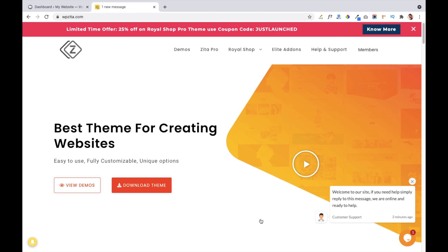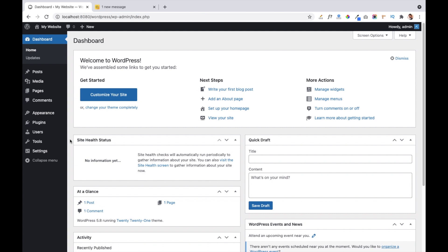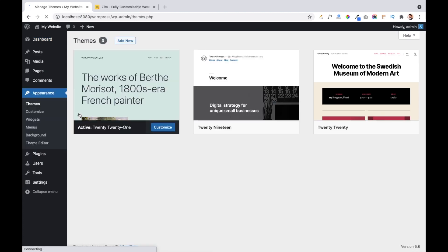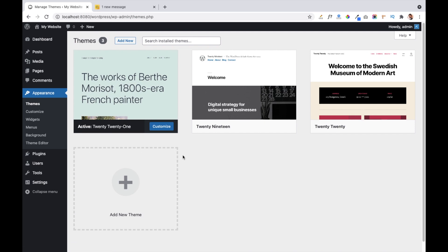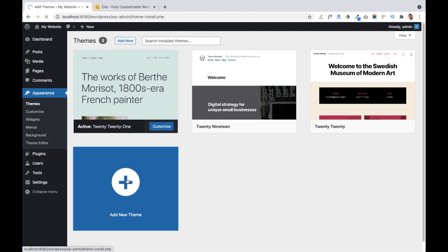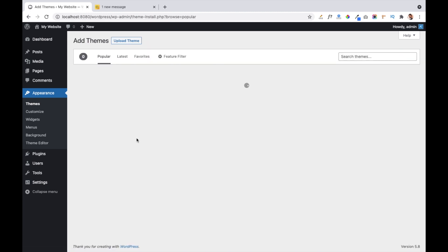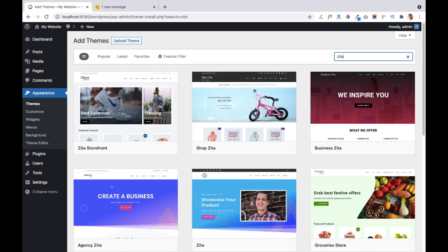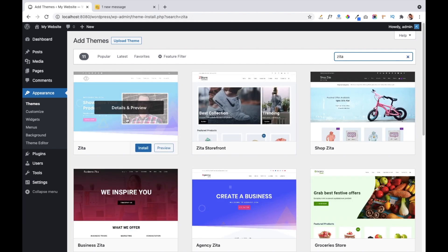Today I am going to use the Zeta theme, which is a builder-based theme, to create our website from the beginning. Let's move to our dashboard. We have the dashboard installed and now we have to install the theme. Navigate to the Appearance tab and click on the Themes link. You will see some default WordPress themes. Click on the Add New Theme button to install the Zeta theme. Write Zeta in the search column and the first result is our Zeta theme. Click the Install button.